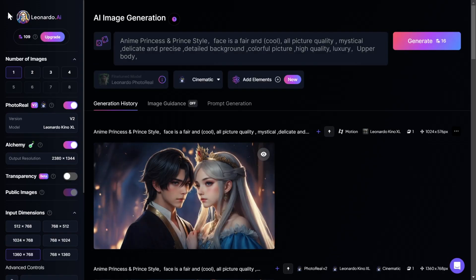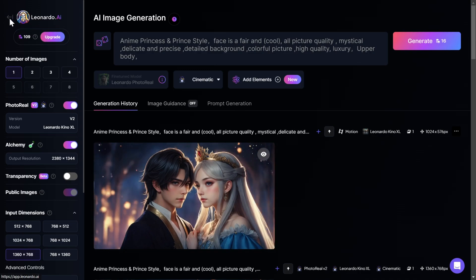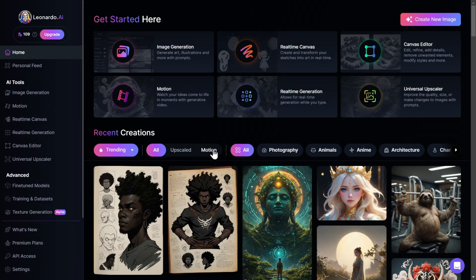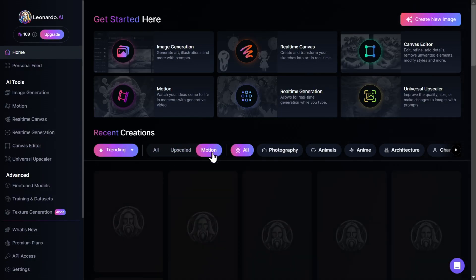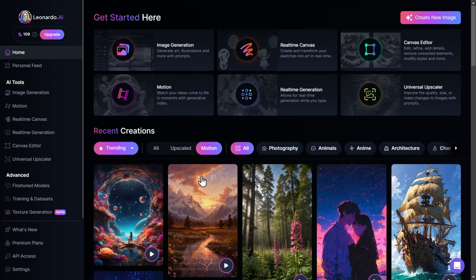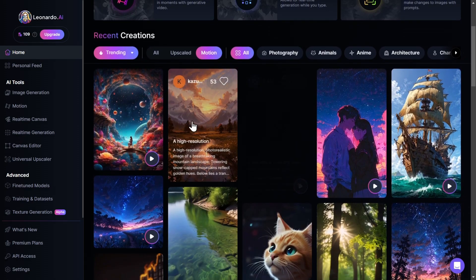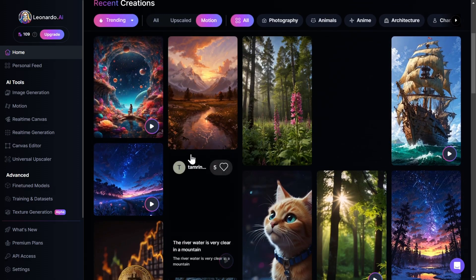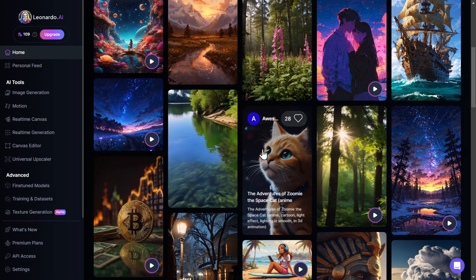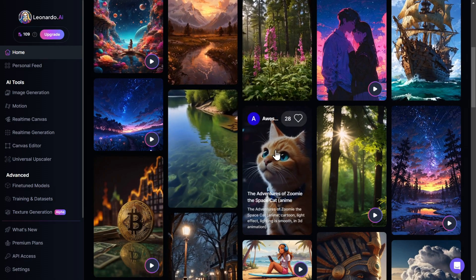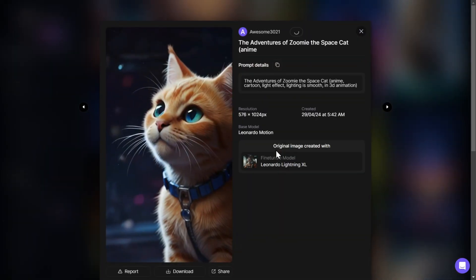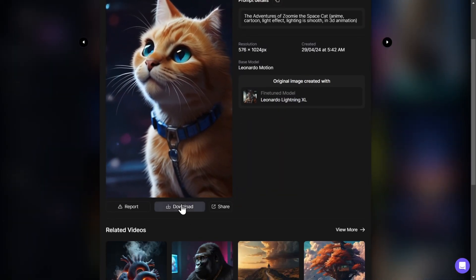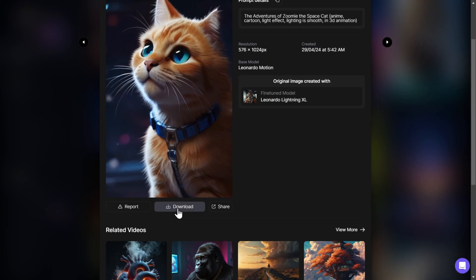If we go back to the Dashboard and scroll down to the Community Generations tab, there is a new motion option where you can click and see all the motion generations of the community. If you like one, you can left click on it and you have the option to download it by clicking on Download.